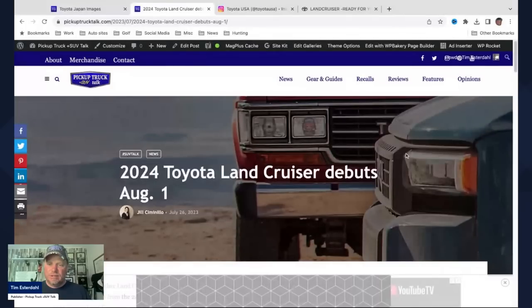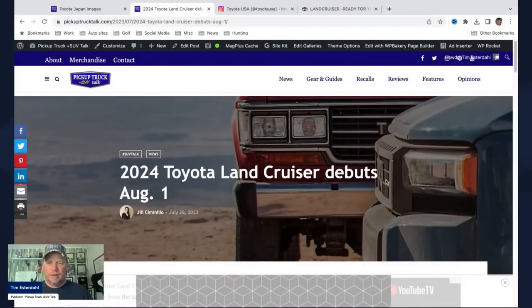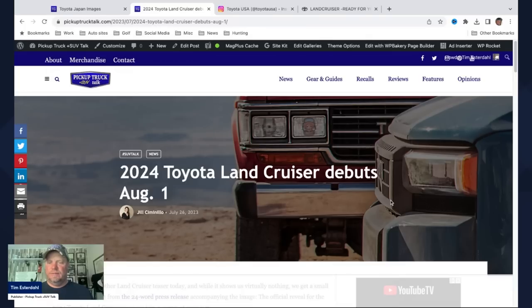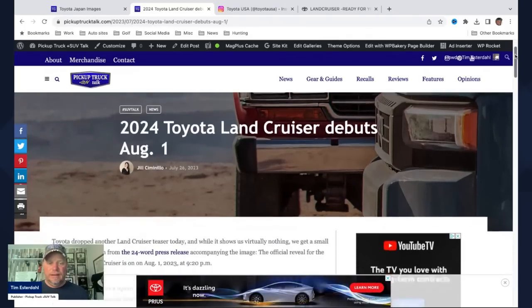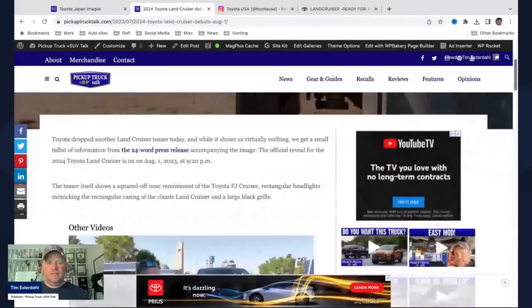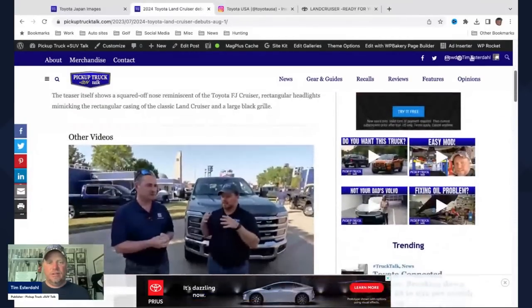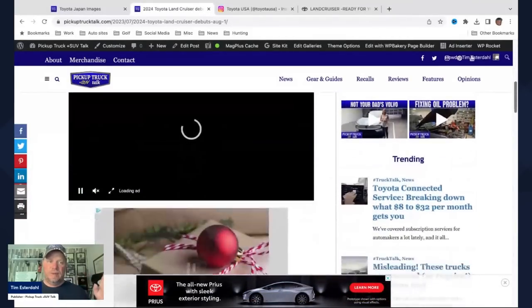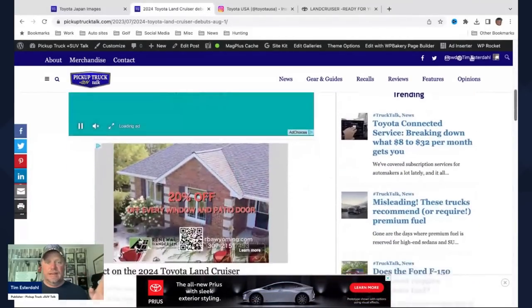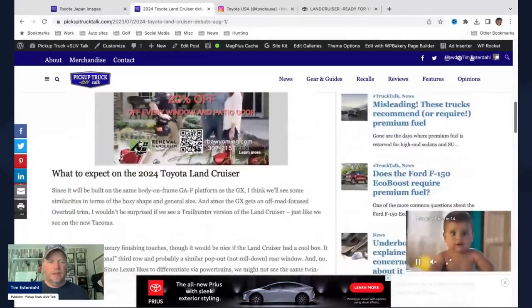They did release this image yesterday that shows the Toyota Land on the front and the strong, bold kind of grill to it. Reminds me a lot of an FJ Cruiser, personally. And so you may have seen that image. I'm going to go down and show you the other images. We'll go back to those Toyota Japan images as well.